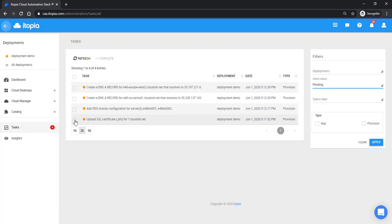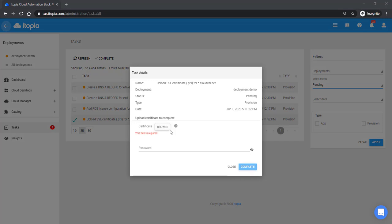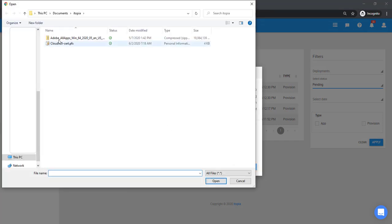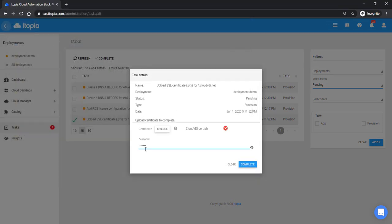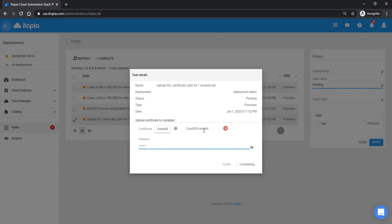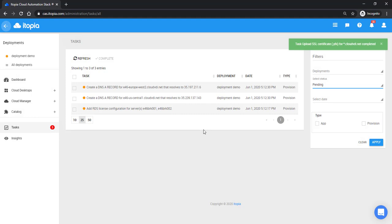The first one is, we need to upload the SSL certificate for our domain name. So all we have to do here is open this task, browse to the certificate, and then we add the certificate password here. Then click complete. What happens in the back end is we'll take this certificate and install it in the RDS deployment, and then on the RDS gateway servers as well. So when you go to the website, you'll have a valid SSL connection.